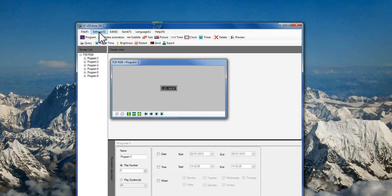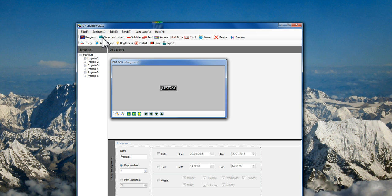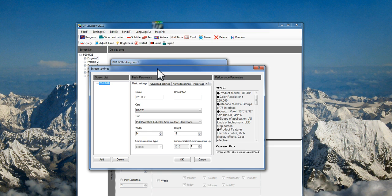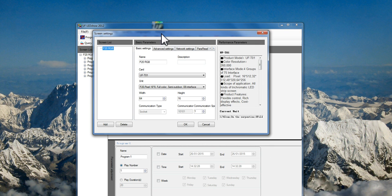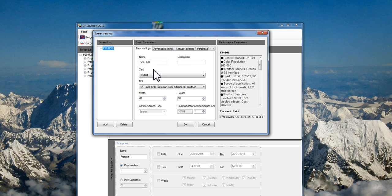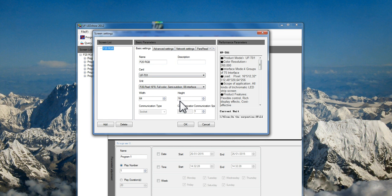It is important to set it for the correct size. So go to Setting, Screen Setting. As I mentioned, it is for P20. Probably some Chinese characters here. Change them to P20 RGB, and then card, this one, and then unit, this one. The width is 64, the height is 16.